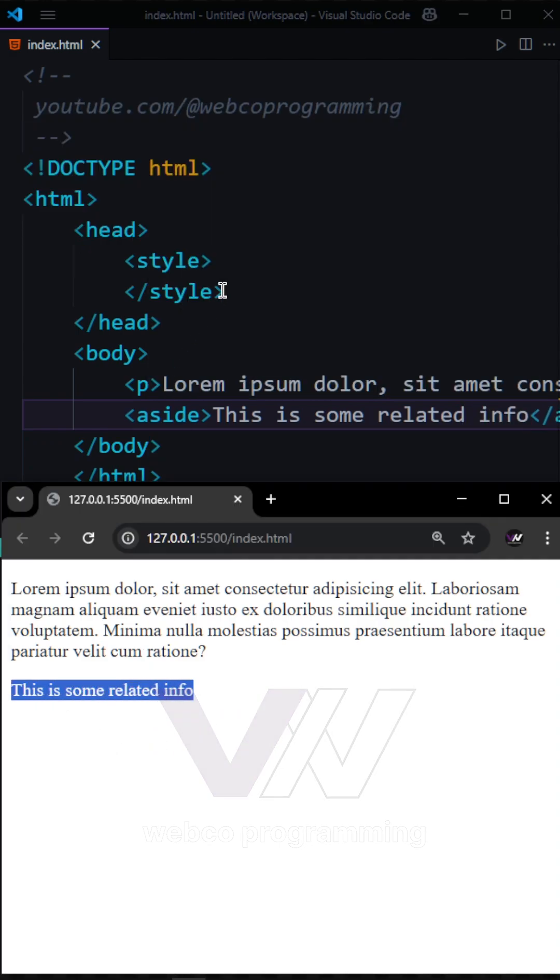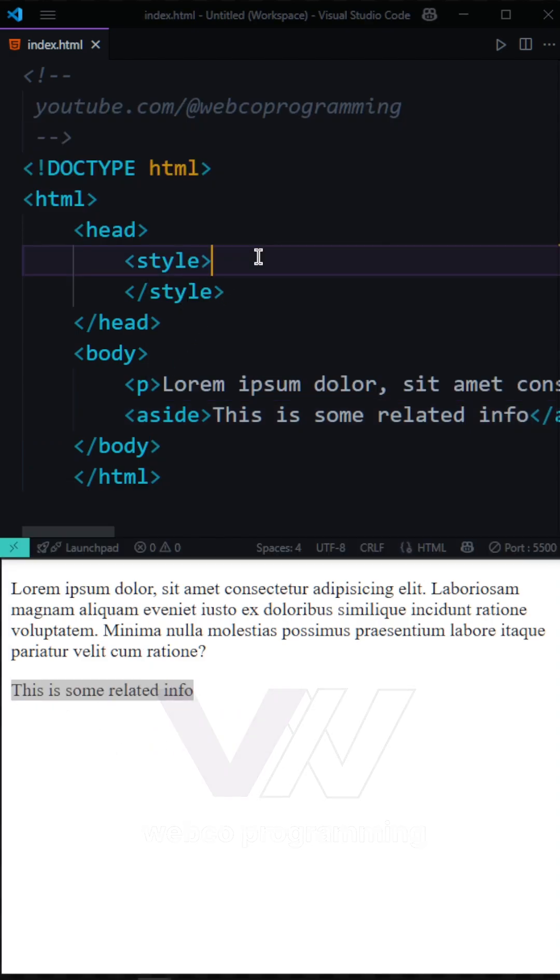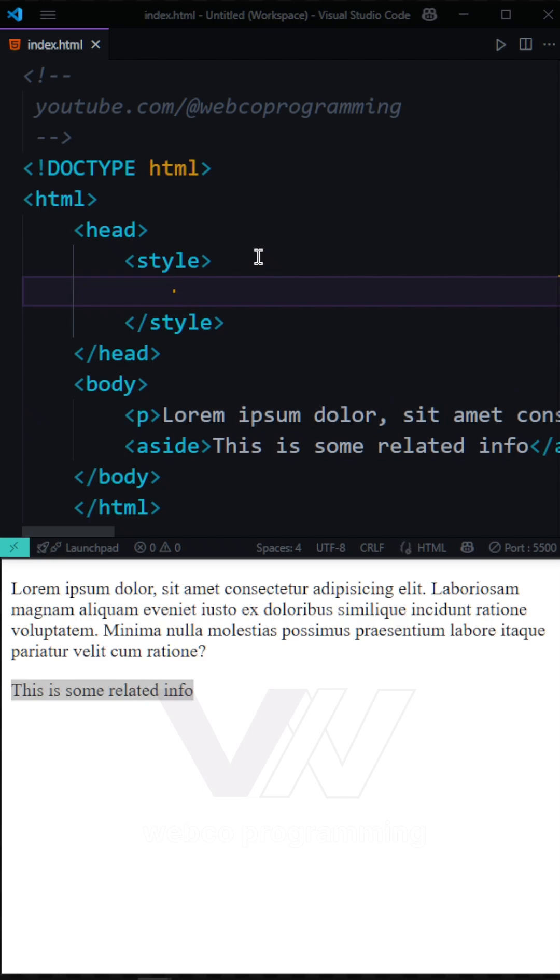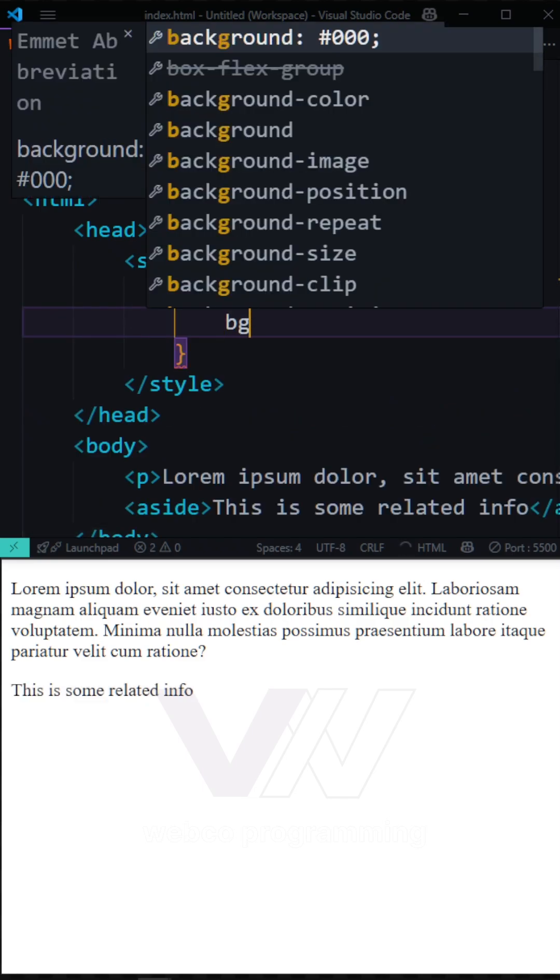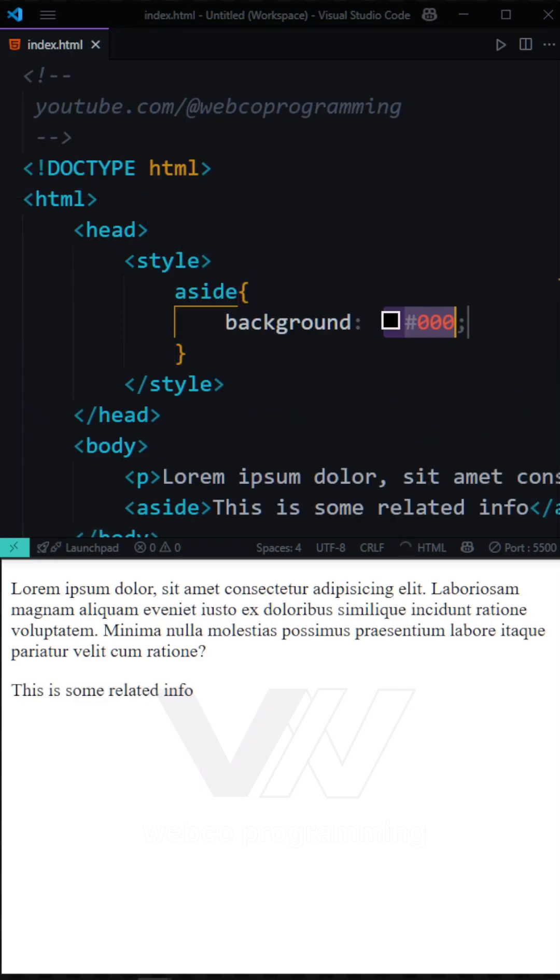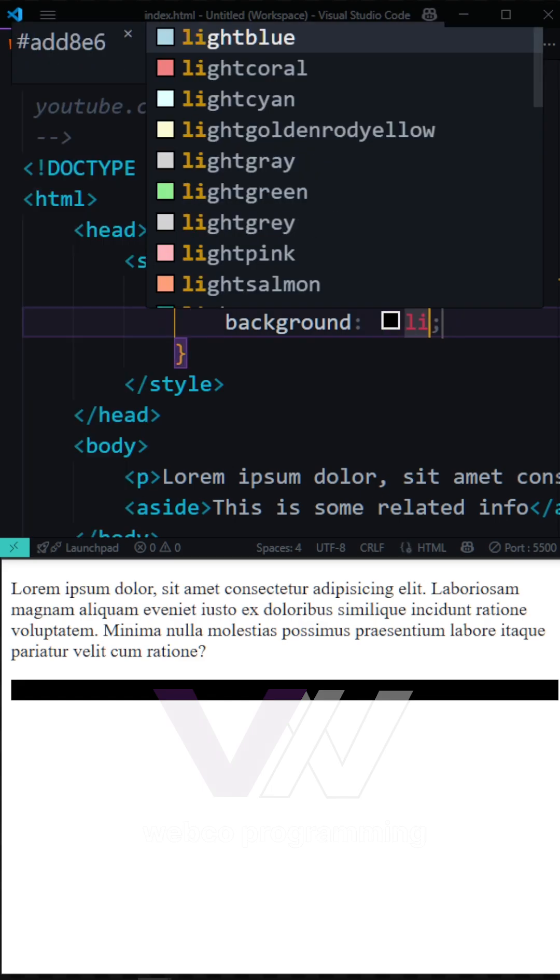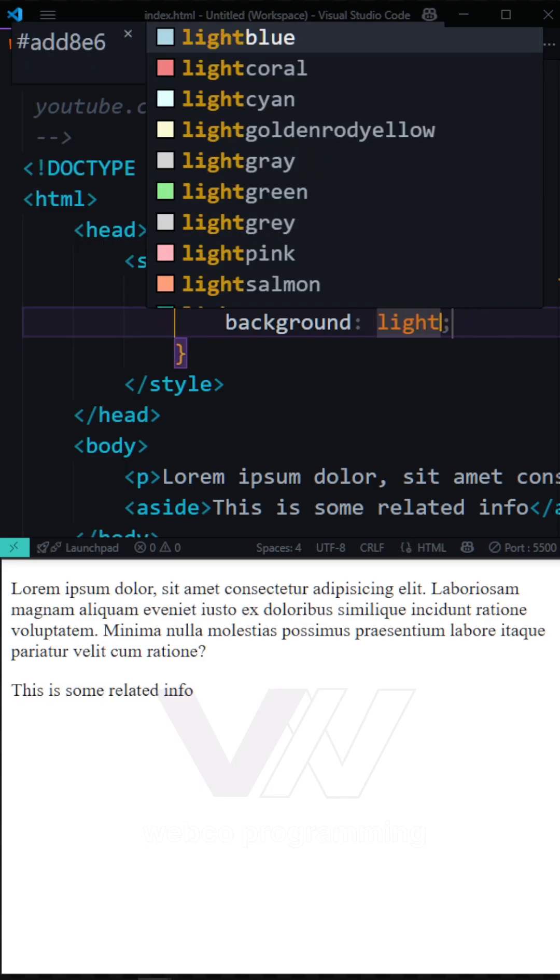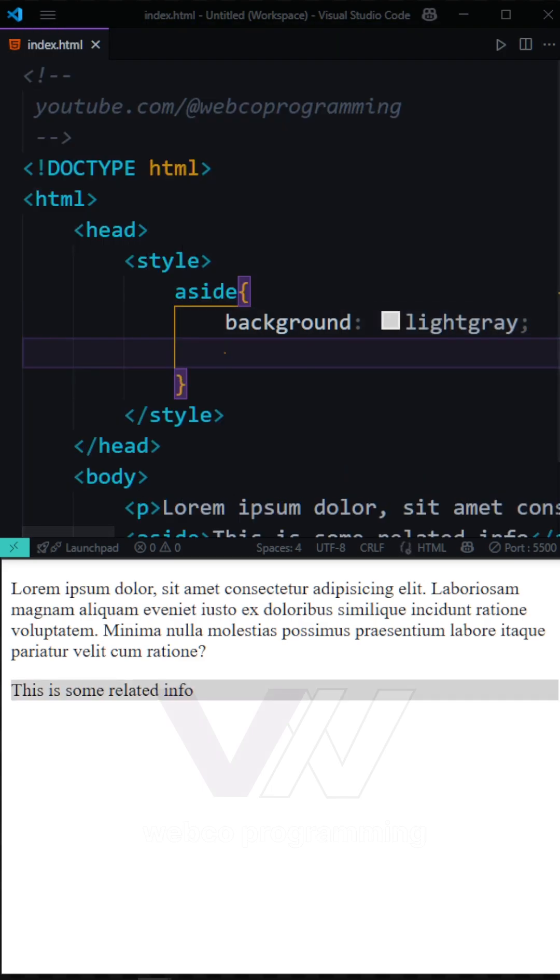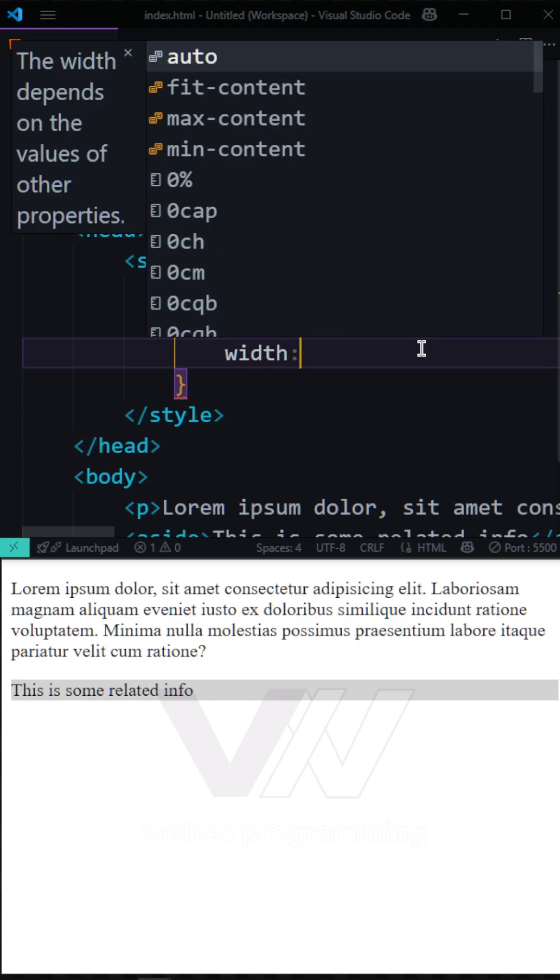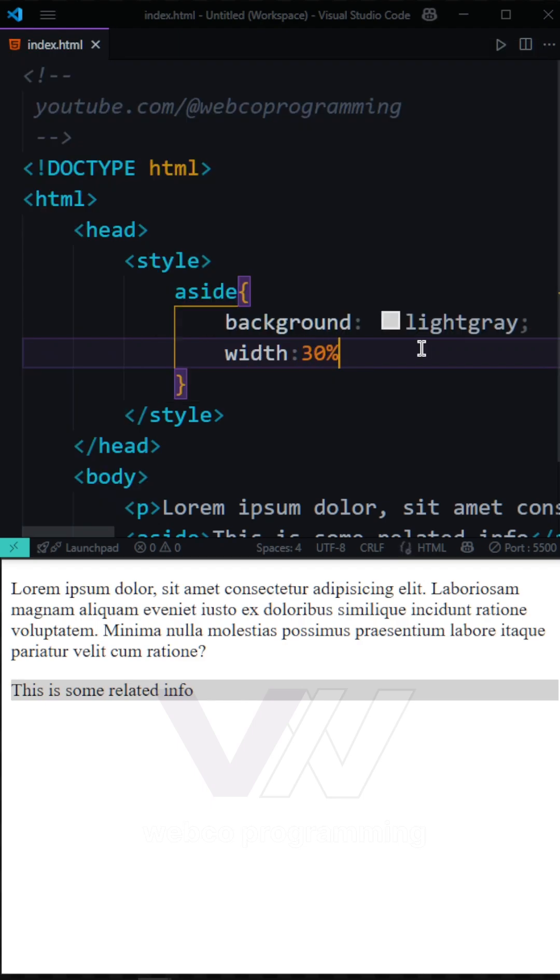But we want to have some styling in this. After targeting our aside tag, we're going to first have some background. For example, let's say we want to have this light gray here. And then the next thing we're going to set is the width for our sidebar, which I'm going to make 30%.